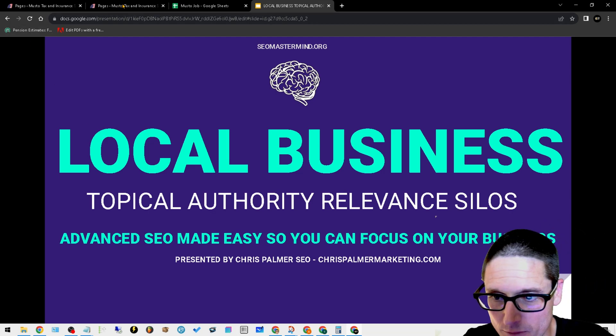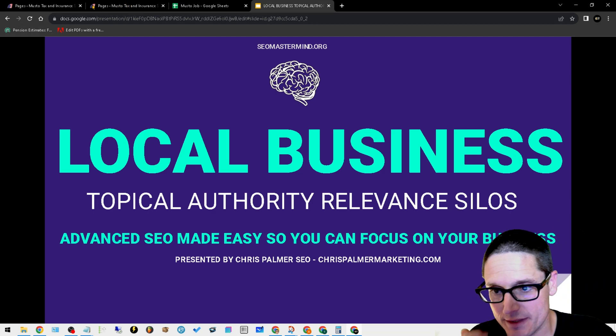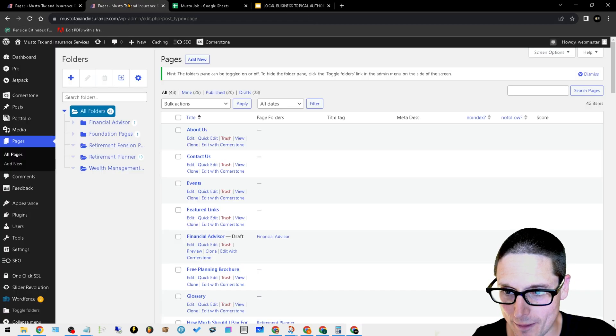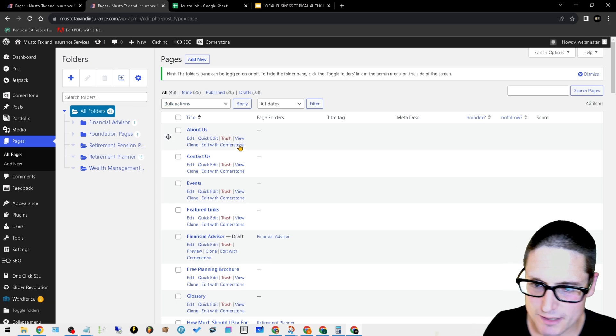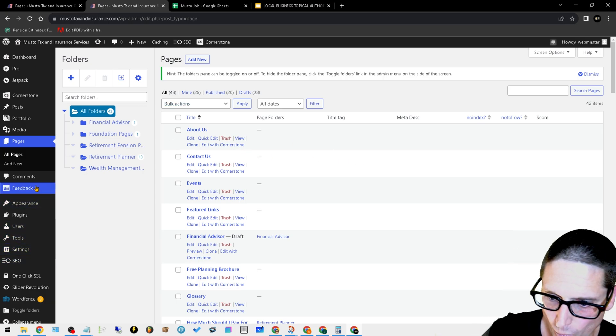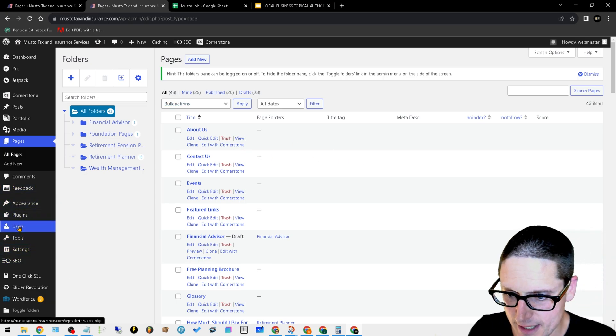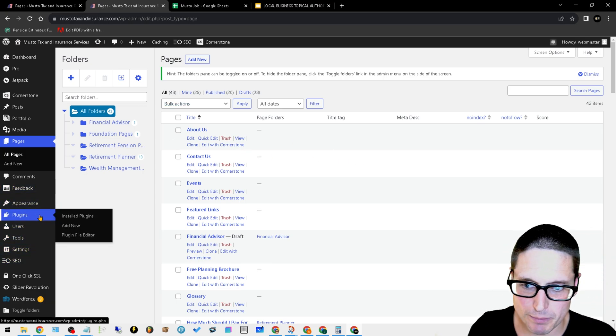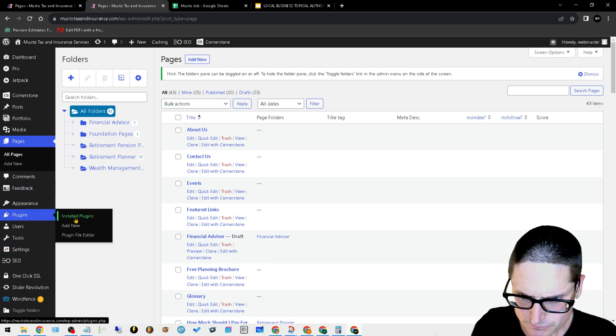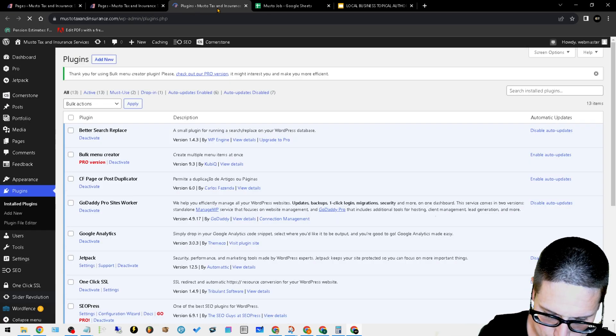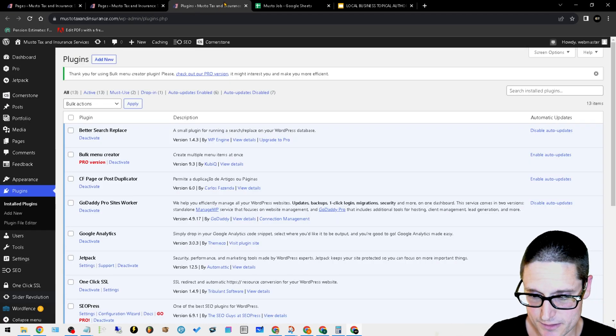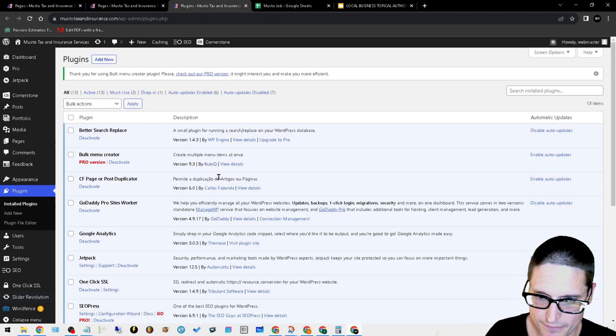Let me get over into the actual website here. So back into our example, what we did is we installed a plugin, and I'll share that with you right now. We installed two plugins, actually.